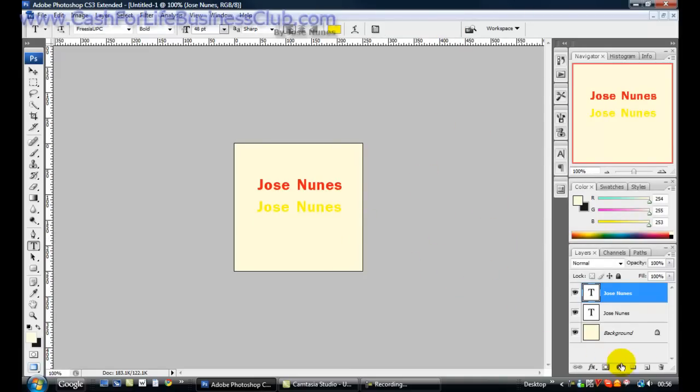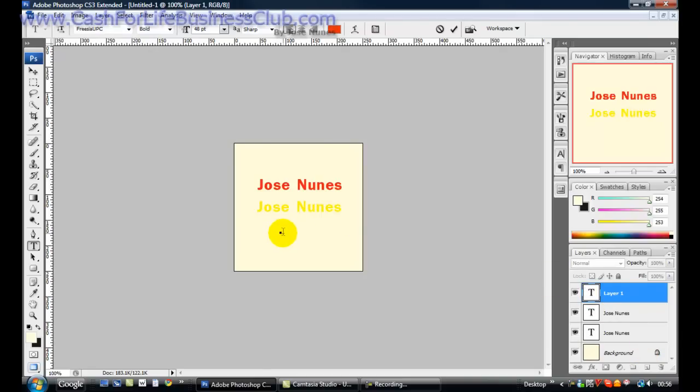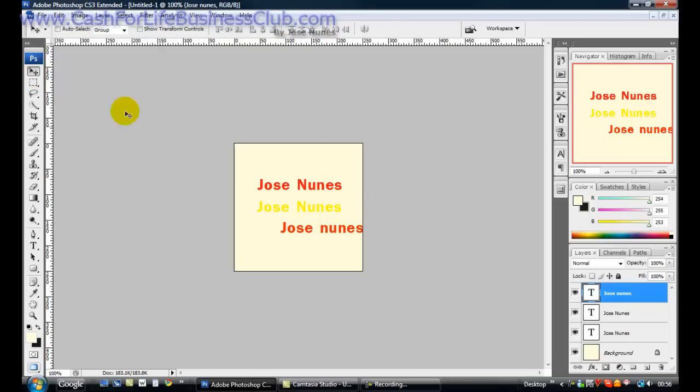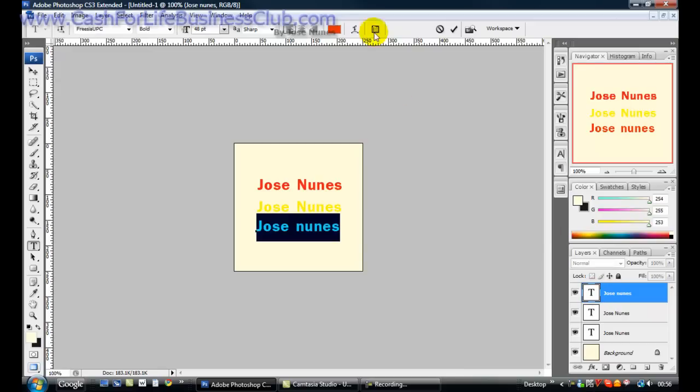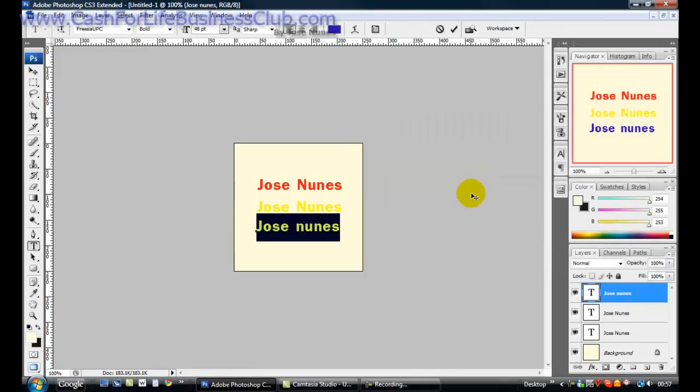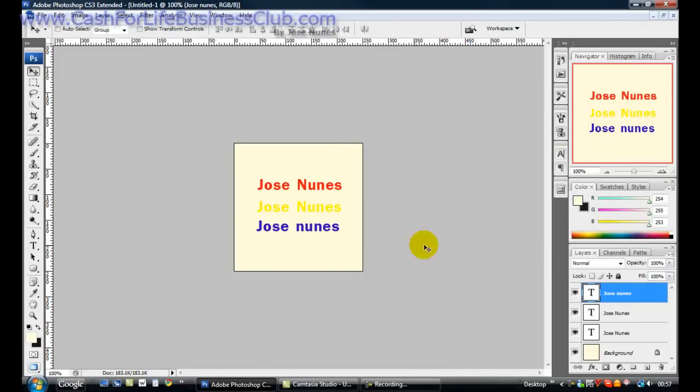I'm gonna do now is create another layer. I explained that before as well. Again, gonna write my name again and I'm gonna use a different color for this one. Again, I have to accept that. Right after I accept it, double-click it, and for this one let's create the yellow.